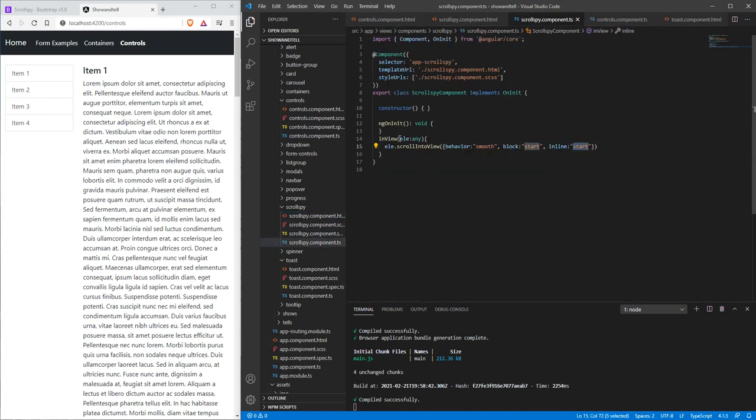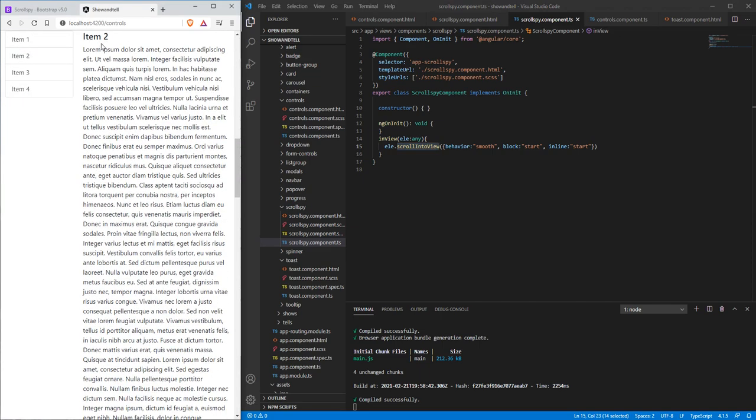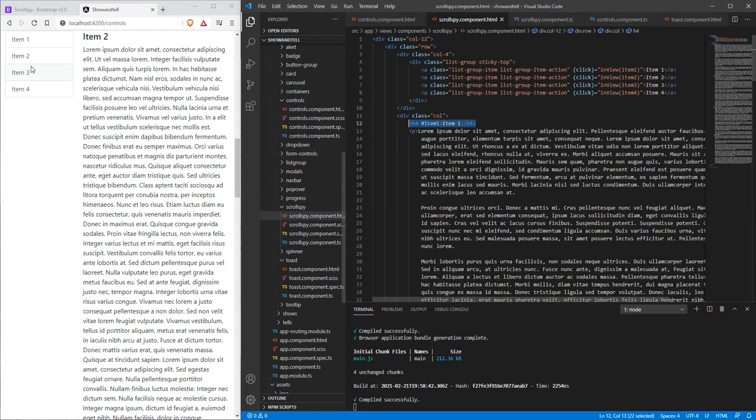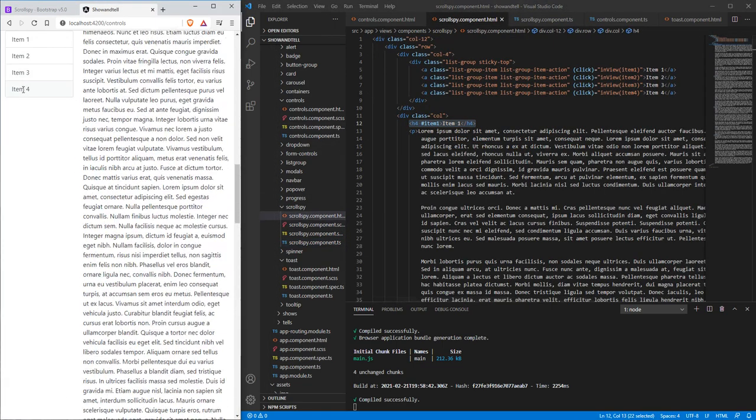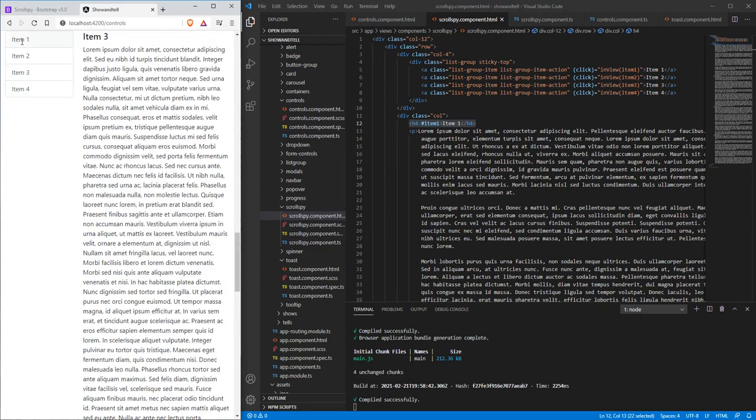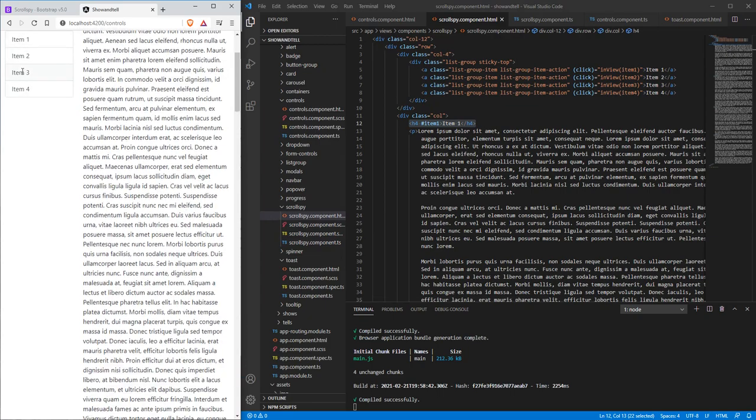We go to this in view class right here, passed in an element and we typed it as any, and we just type in el.scrollIntoView. We do behavior of smooth - let's click on that so we go down the scroll - item up to, and block start which is the top of the block, and inline start which is basically the farthest to the left.